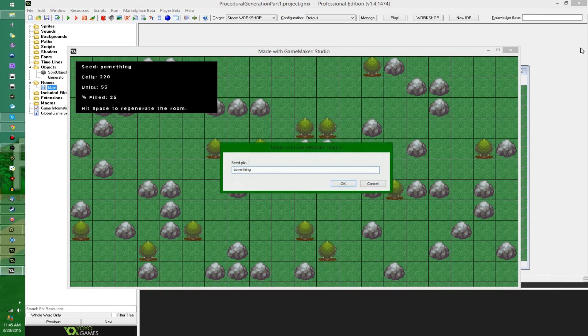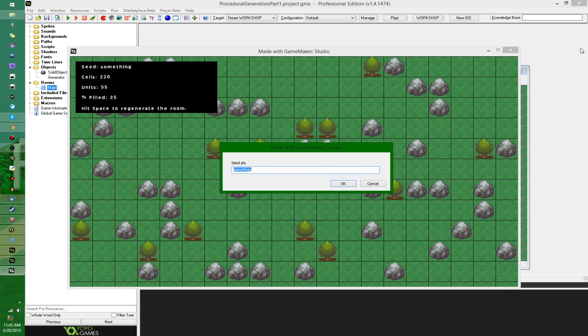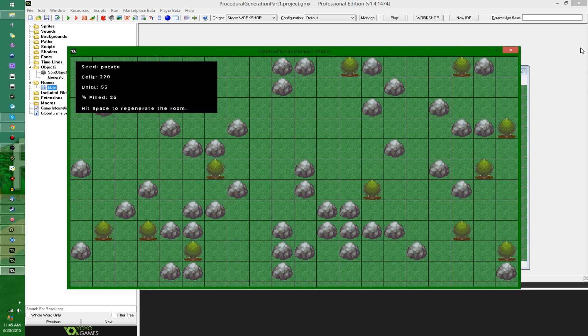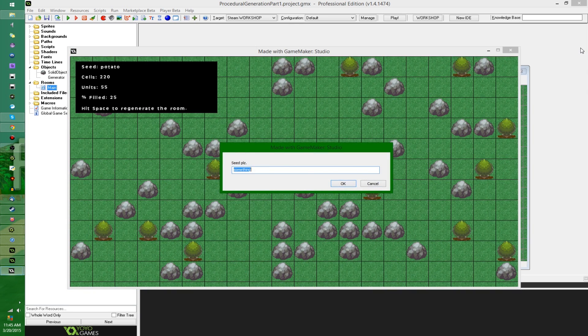To demonstrate, I'm going to restart the room, I'm going to enter a seed of, I don't know, potato, and it's going to give me something completely random.